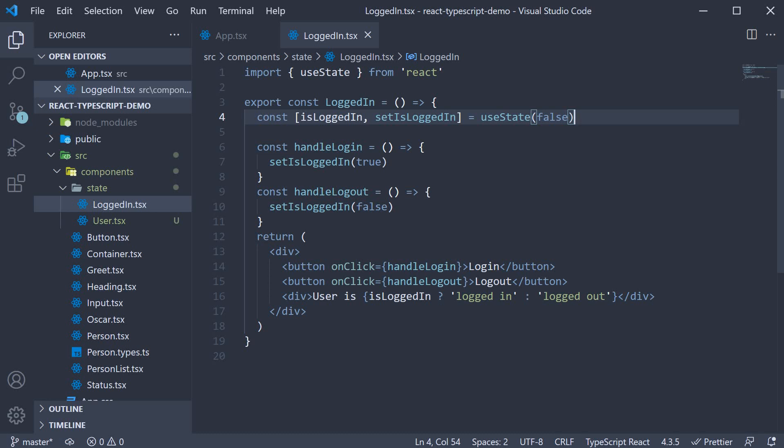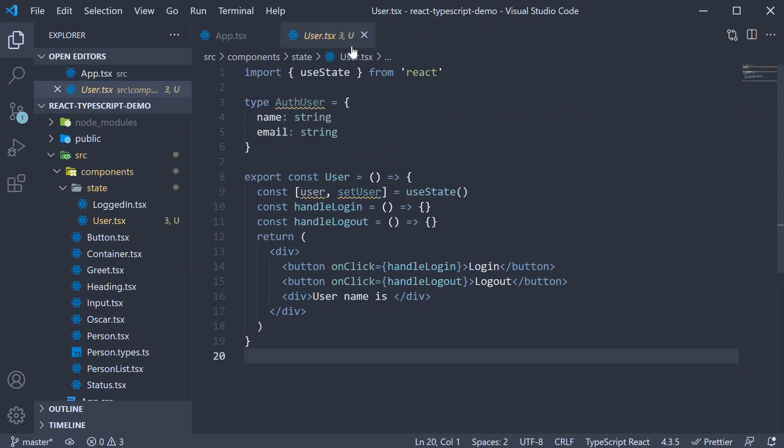In this video, let's take a look at typing the useState hook when the initial value is only known at a future point in time. For this example, I have created another file inside the state folder. The filename is user.tsx.